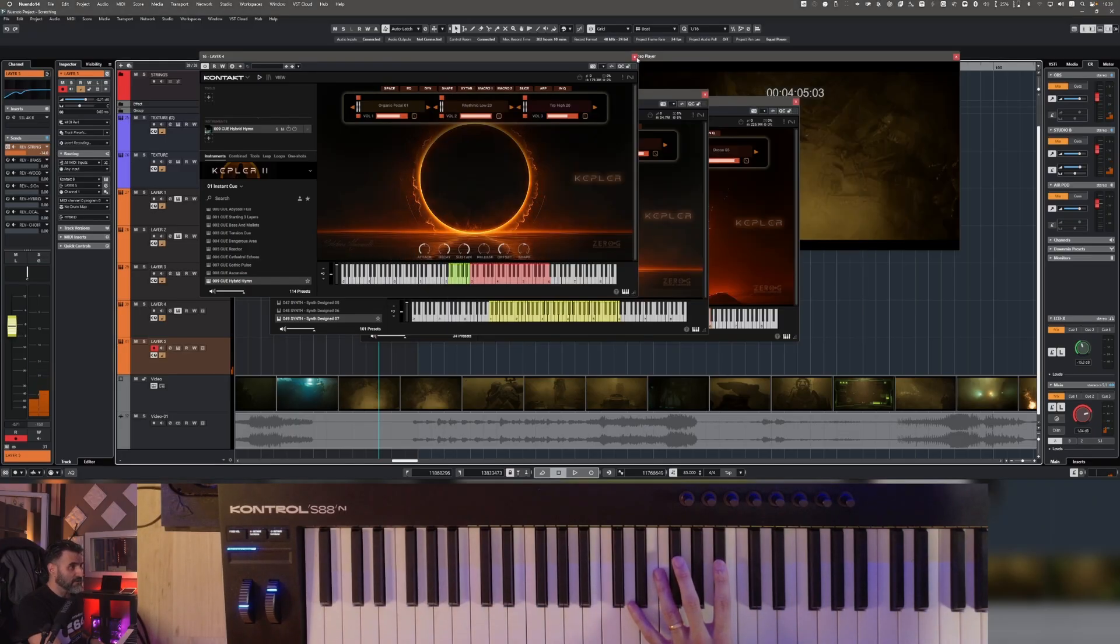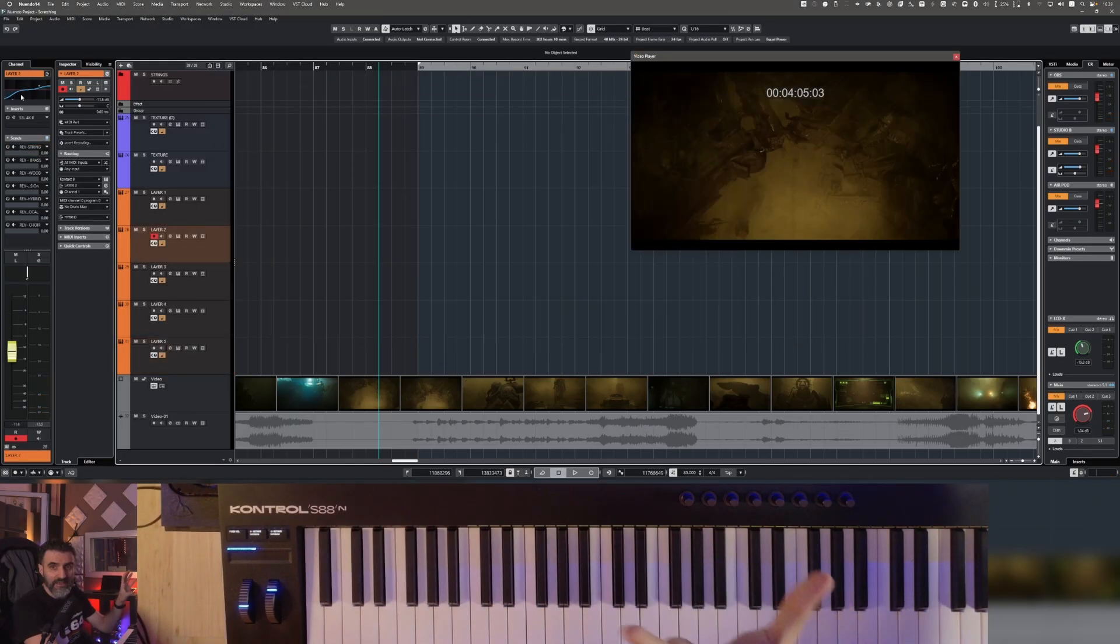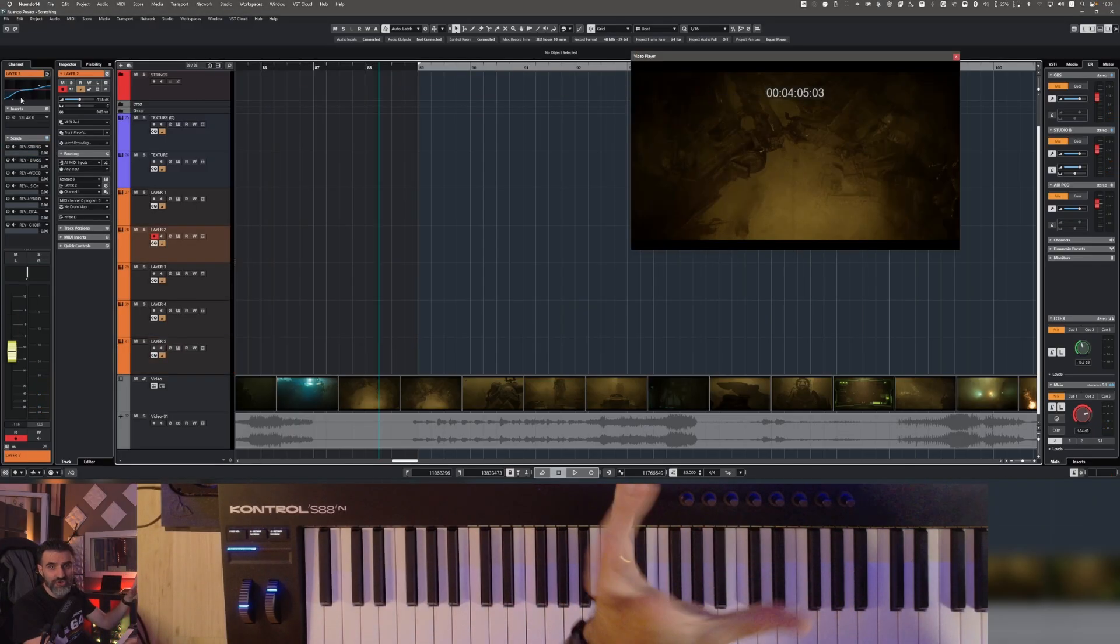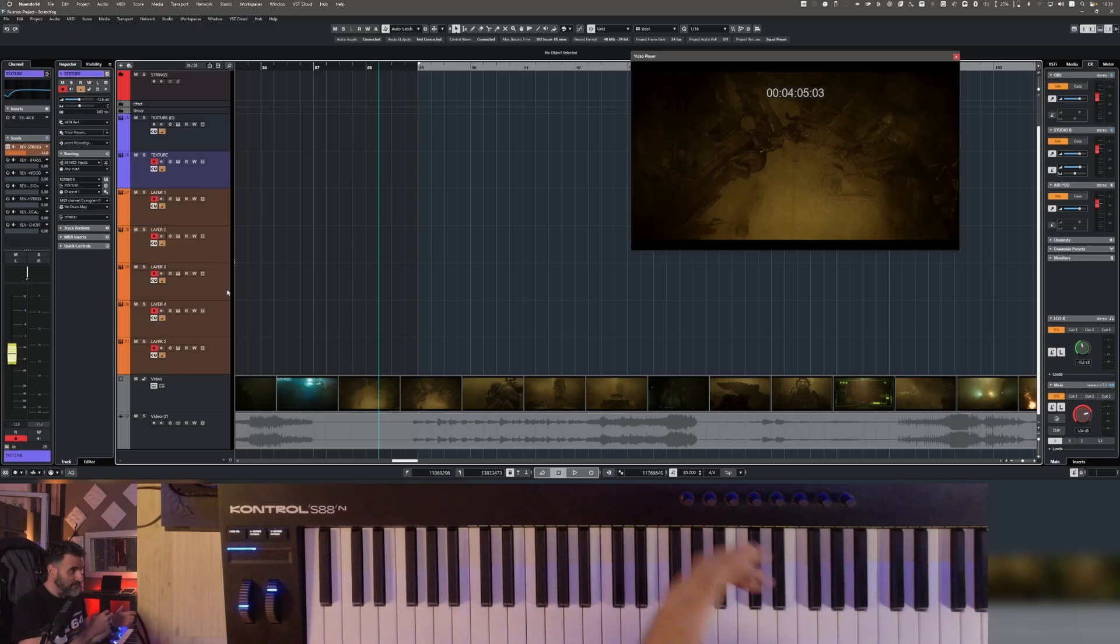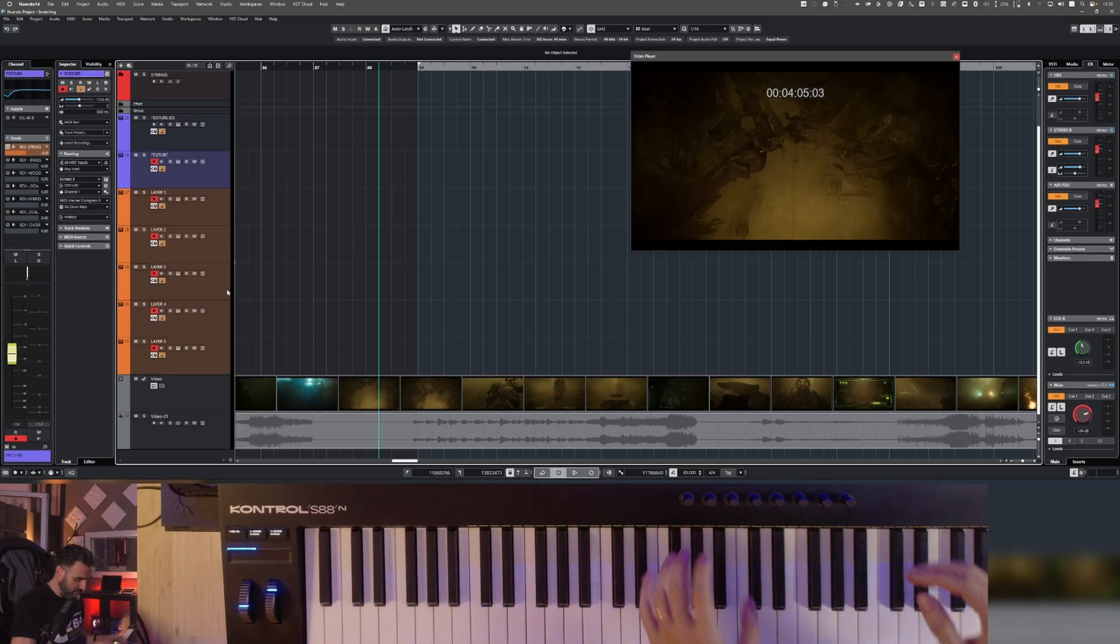Okay, and then I edited a little bit of the EQ just to create a better glue effect. Now let me play all this track together.